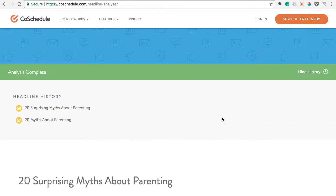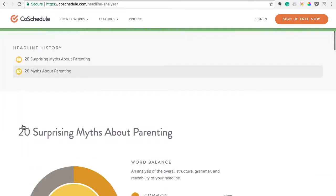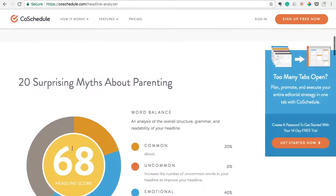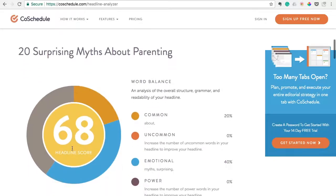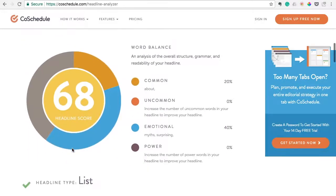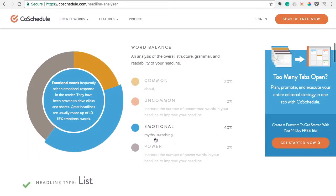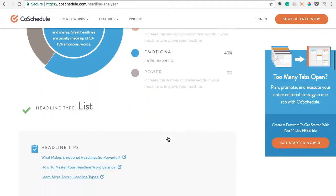We've jumped up a little bit — we're at 68 now. You can see how adding 'surprising' as an emotional word helps out. It's listed there: 'myths,' 'surprising,' making it a little more intriguing.